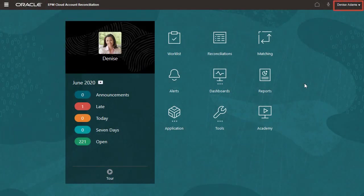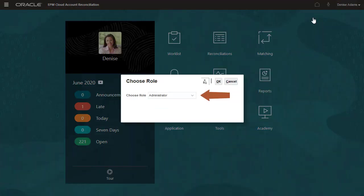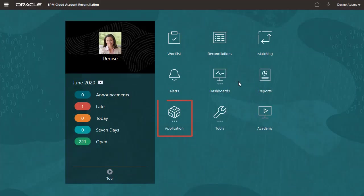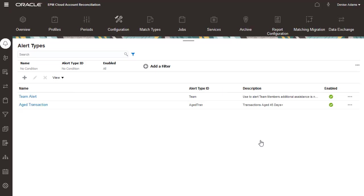I'm signed in as Denise with the Administrator role. To create custom formats, select the configuration card in the application cluster, and then click the Formats tab.